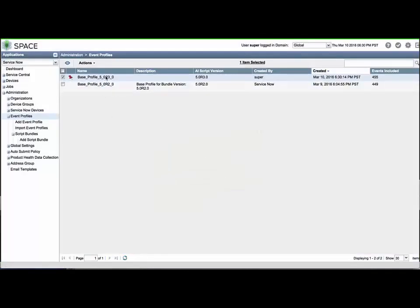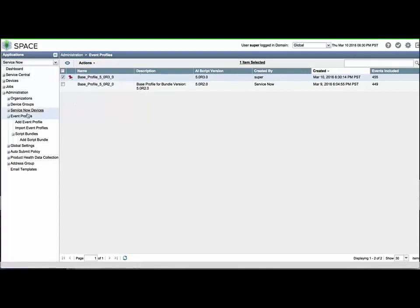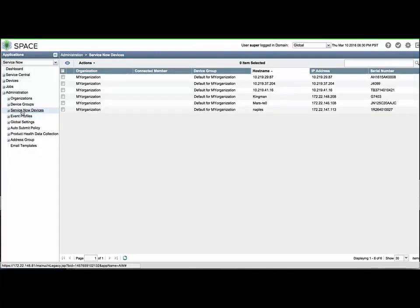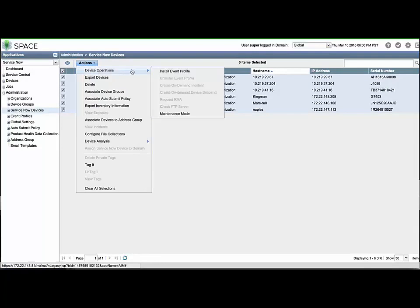One method to install the AI scripts is to use the Push to Devices menu option found in the Actions menu or by right-clicking an event profile. However, I prefer the alternate method of using the ServiceNow Devices menu, selecting Devices from the list, and using the Actions menu to locate device operations, and clicking Install Event Profile.